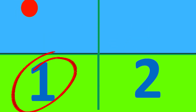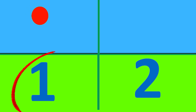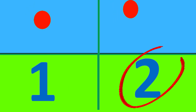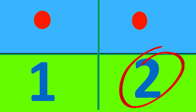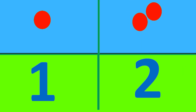Here's the number one. We'll put one ball. One. Now, let's move on to number two. We'll put two balls. One, two.